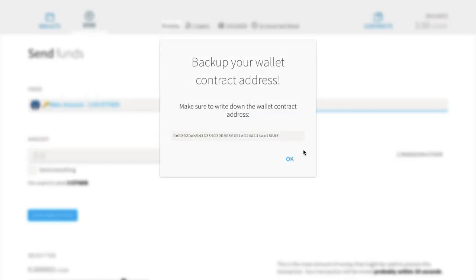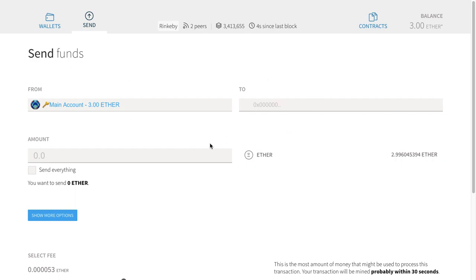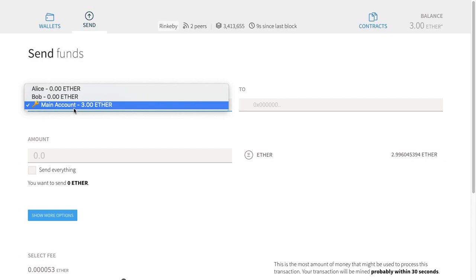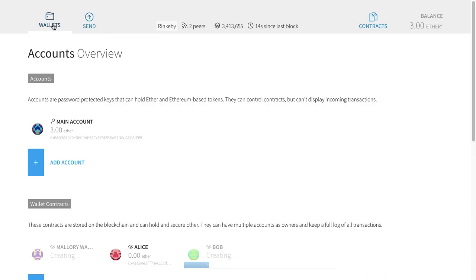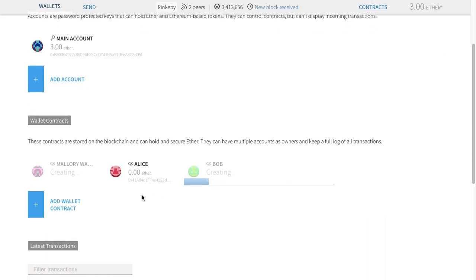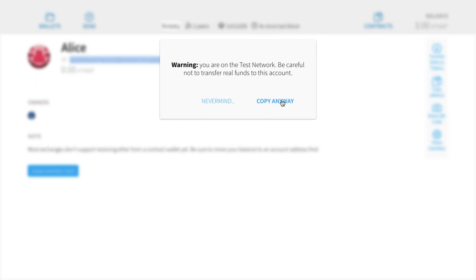While we're waiting for Bob to be created, I'm going to send some ether to Alice. We have three ether, so I'm going to give one to Alice, one to Bob eventually when he's created, and keep one in the main account. To transfer ether, this looks very similar to Bitcoin. I have the account it's coming from — the main account — and I'm going to send it to Alice's wallet contract. I need to get her address.